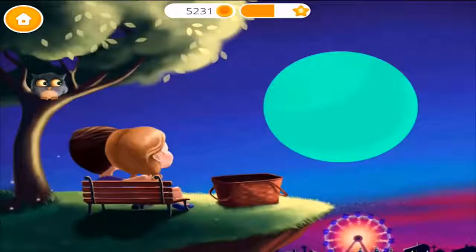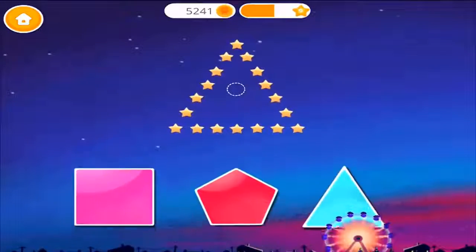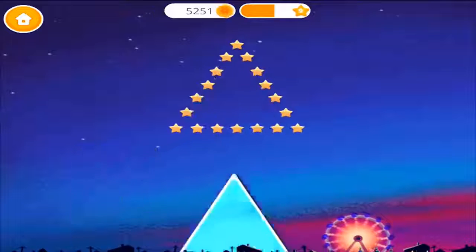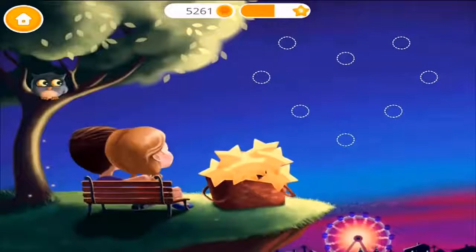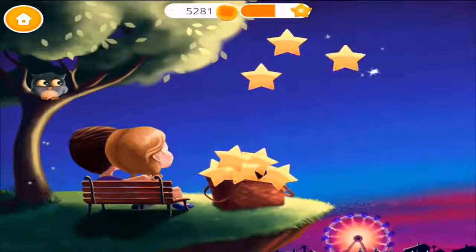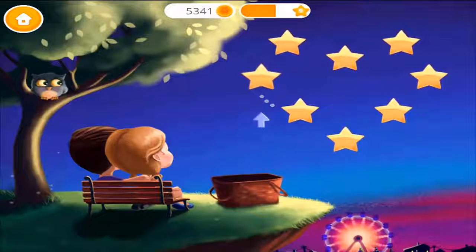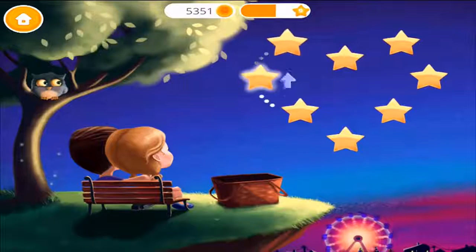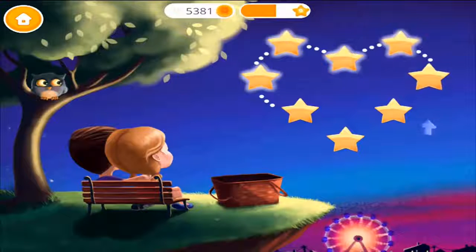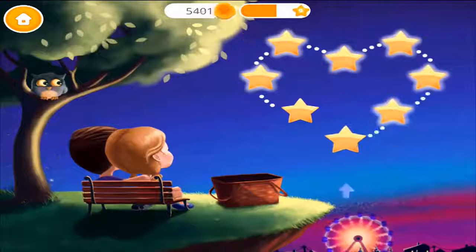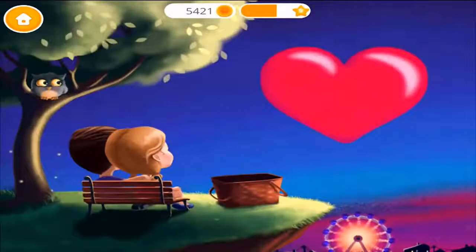It's a circle. Put the right shape in, one more time — triangle. You know what to do — octagon. Now lay the stars to make a heart shape. Click on the stars. Heart! You're doing great, almost done! Oh what a nice heart!